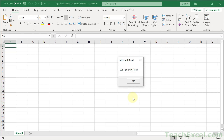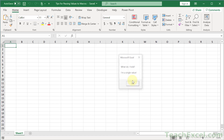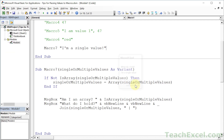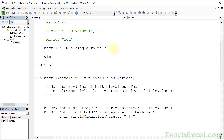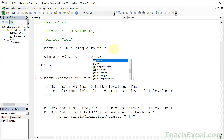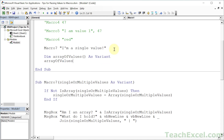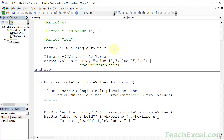Even though I only gave it a single text value which was not an array, we made it into an array. And there's the value — 'What do I hold? I'm a single value.' Now let us make the one that will be an array of values. As Variant: arrayOfValues = Array('value one', 'value two', 'value three').